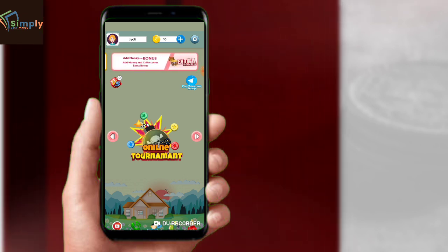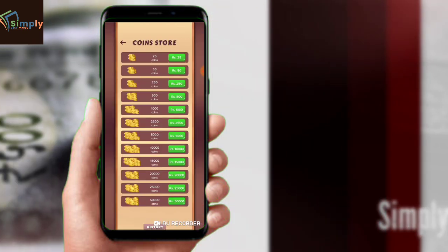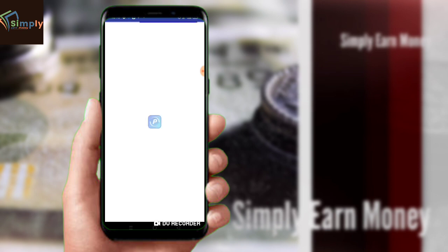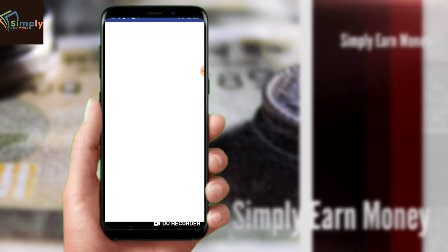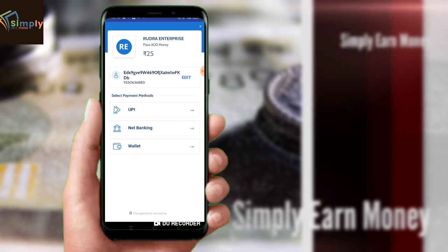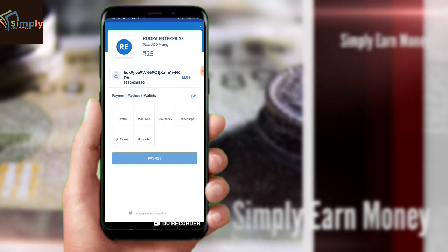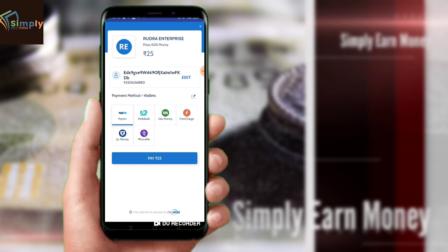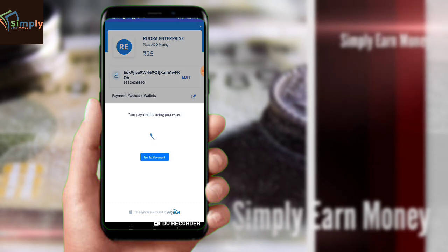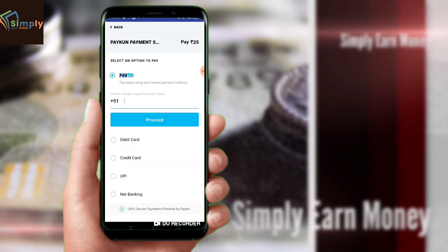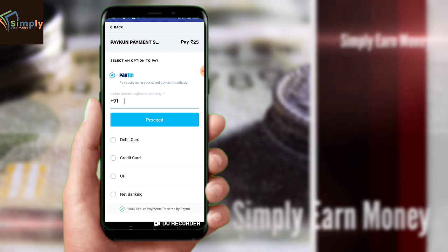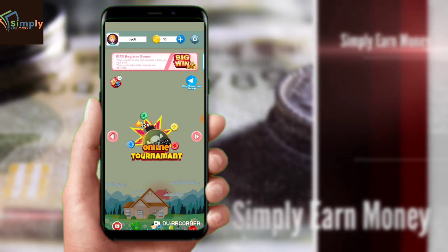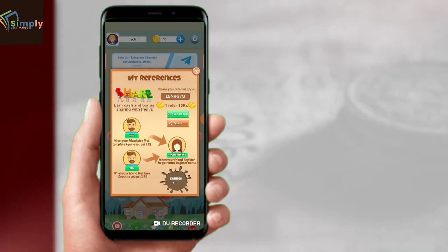If you want to add cash, you can tap here. You can add 25 rupees. The next interface shows payment options including UPI, net banking, and wallet. You can tap on the wallet and select Paytm — we have Paytm Preferred — then enter your Paytm number directly to add money.